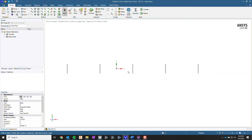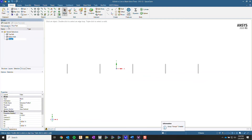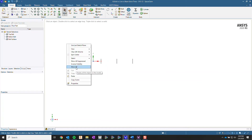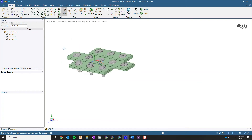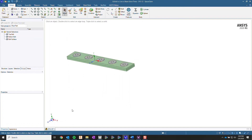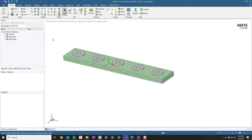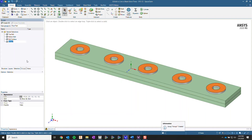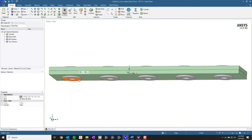And I'm going to create a name selection for these bottom ones, and I'm going to create one for the bolt itself. Then I'm going to go ahead and select all these top surfaces and create a name selection for the washers.